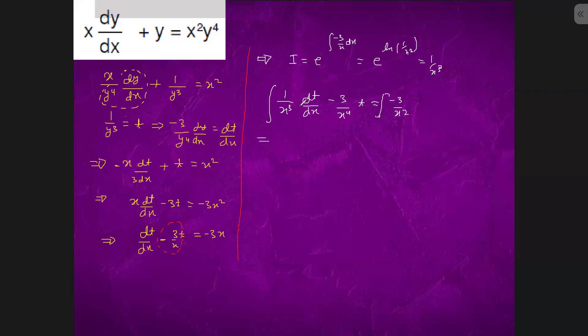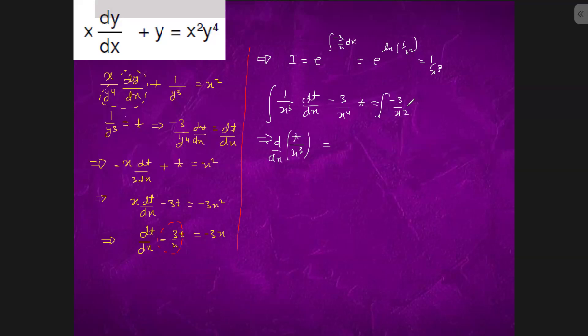This is simply t upon x cube. It is a differentiation of that. So we will integrate both the sides, it will become t by x cube. And this is 3 by x plus c.